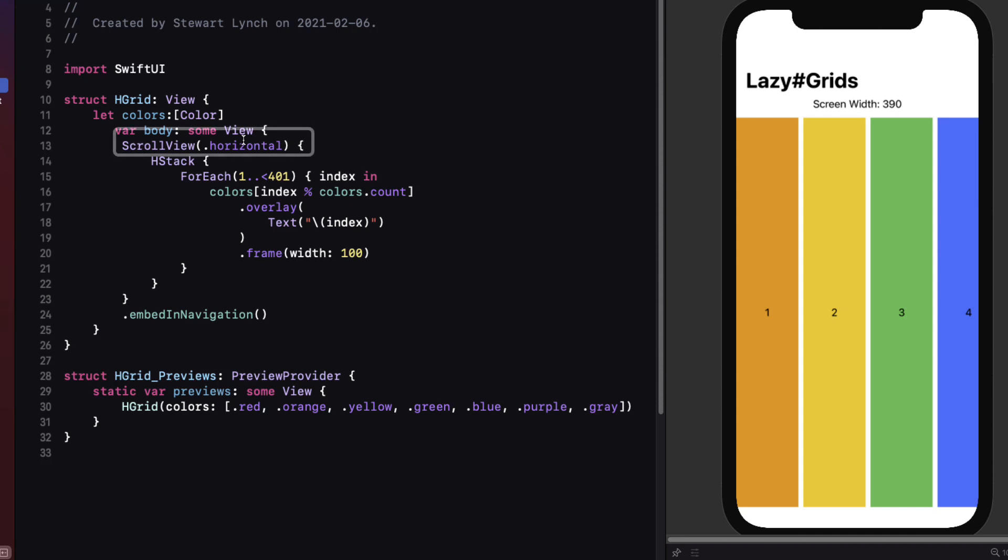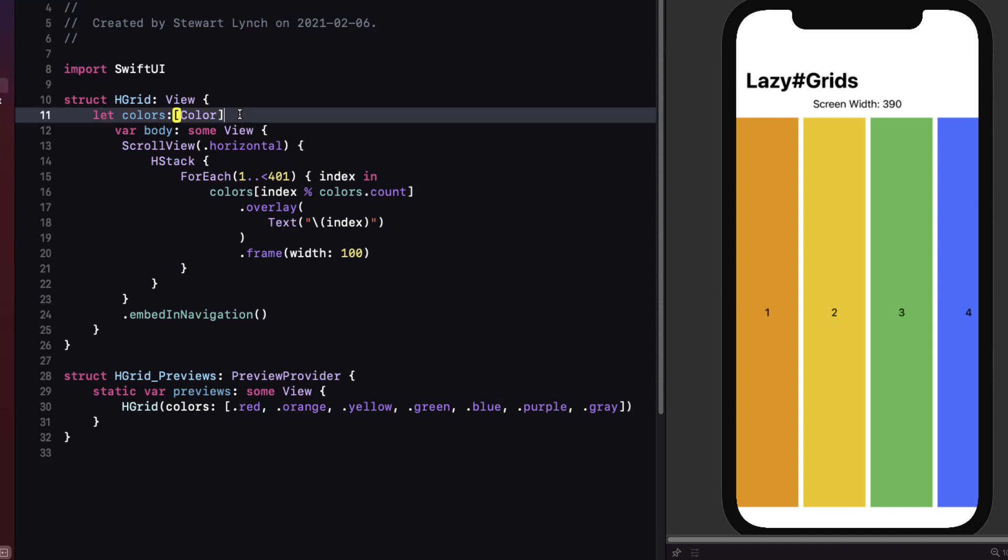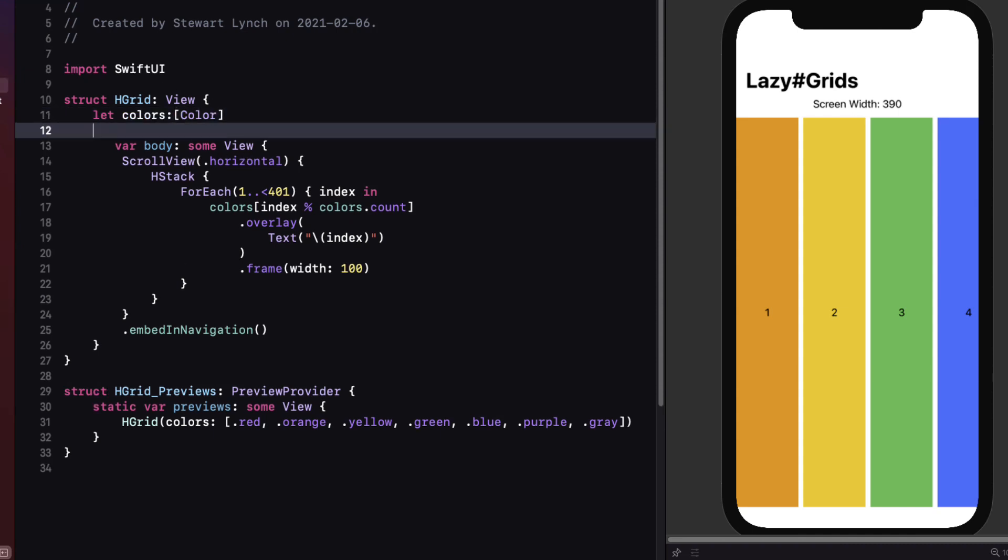Notice that the scroll view is set to horizontal for this h stack. So let's convert this to a lazy h grid. So for example if you want to display as many as 50 pixel high color frames down the screen as possible and scroll horizontally until you view all 400 you can do it this way.